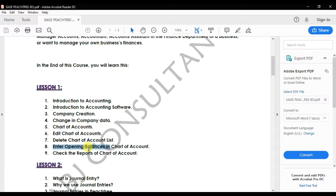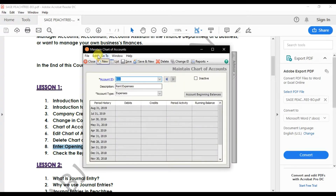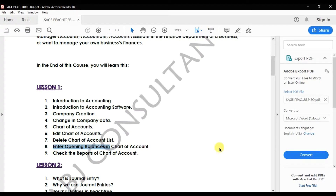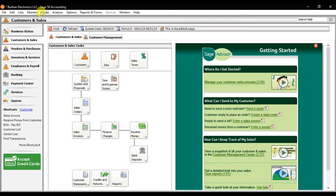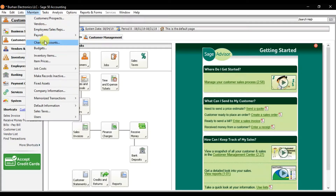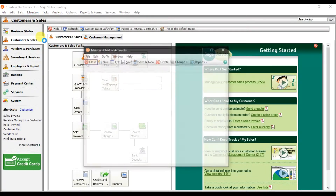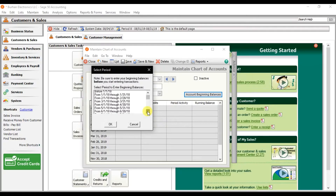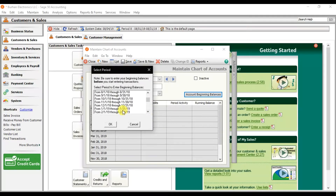If you want to enter opening balances, go to the Maintain tab, then Chart of Accounts, and select the Account Beginning Balances option. We are going to enter the opening balances from 1st January 2019 — press OK.